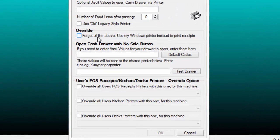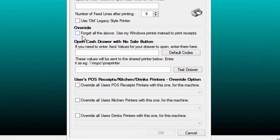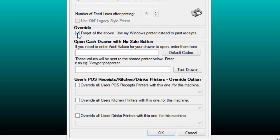Check the Forget All the Above Use My Windows Printer instead to print receipts.